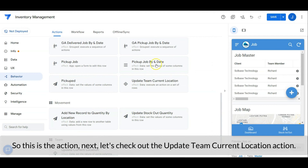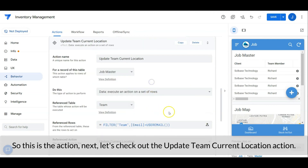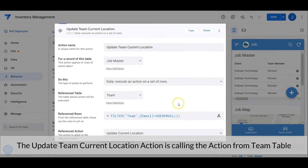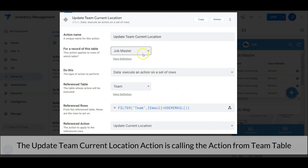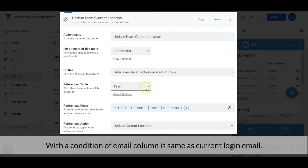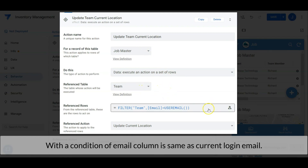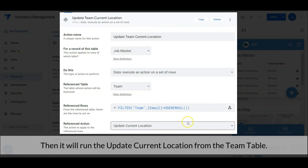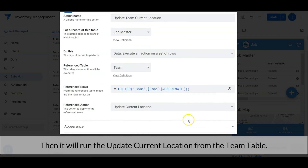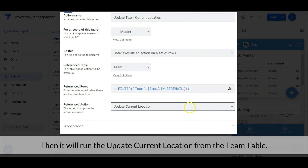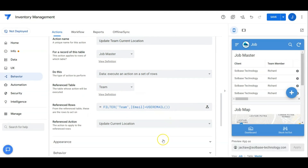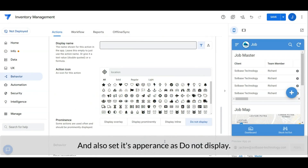Let's check out the update team current location action. This action is calling the action from the team table, with a condition that the email column is the same as the current login email. Then it will run the update current location from the team table.